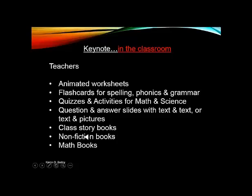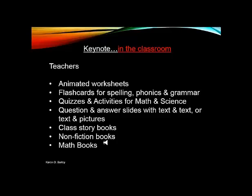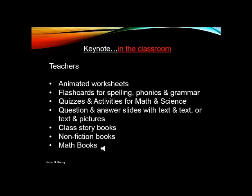Class story books, non-fiction books and math type books. So don't forget that Keynote doesn't just have to be for the English, Arts and Social Studies classroom. It can also be used in all of those other subject areas as well.